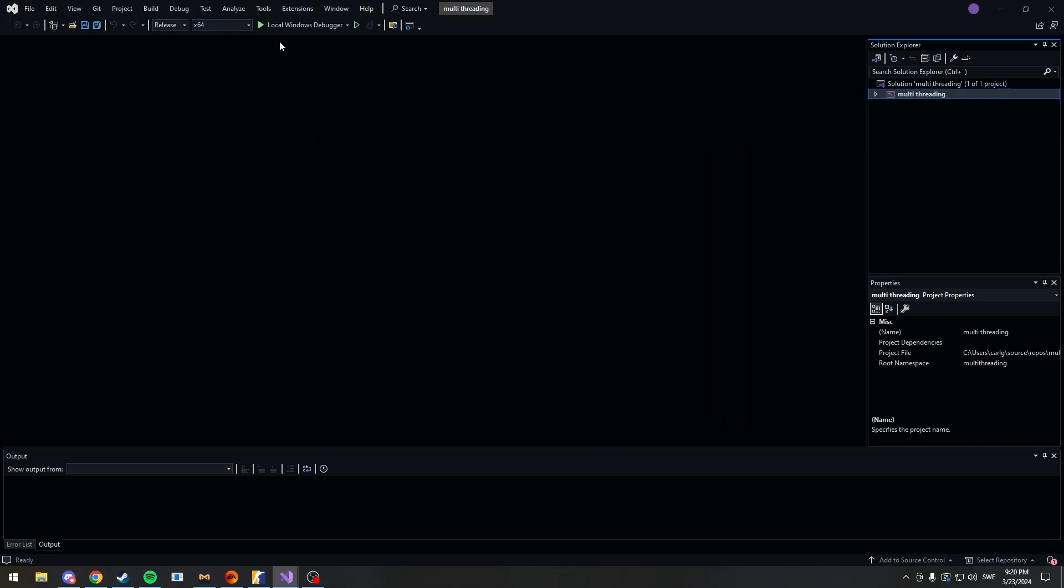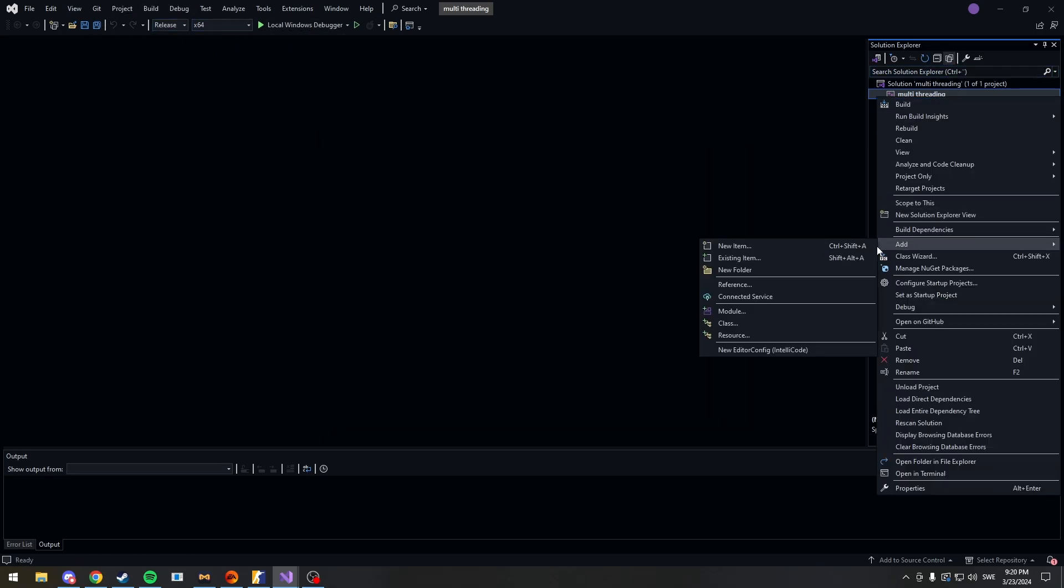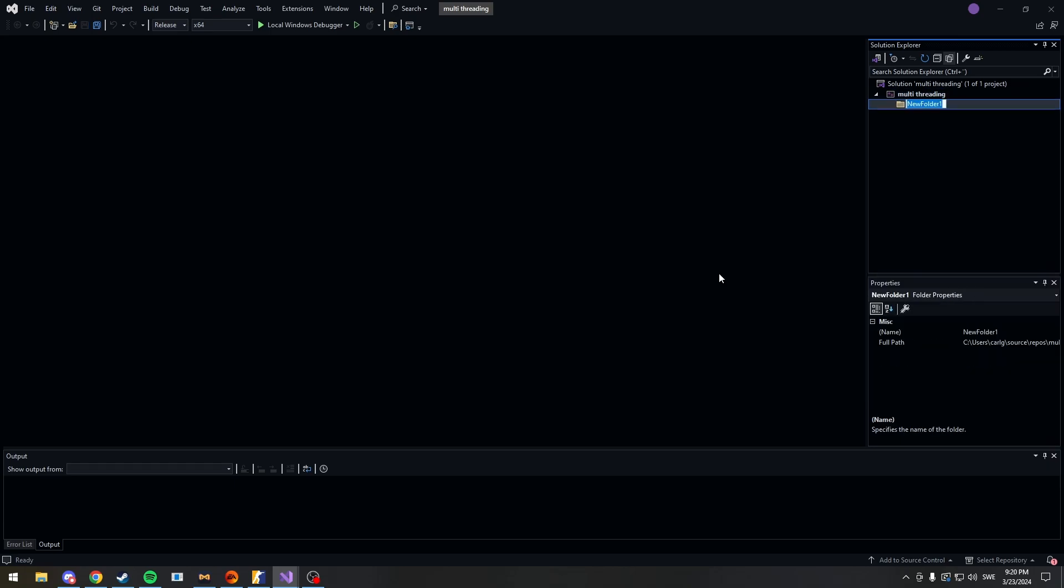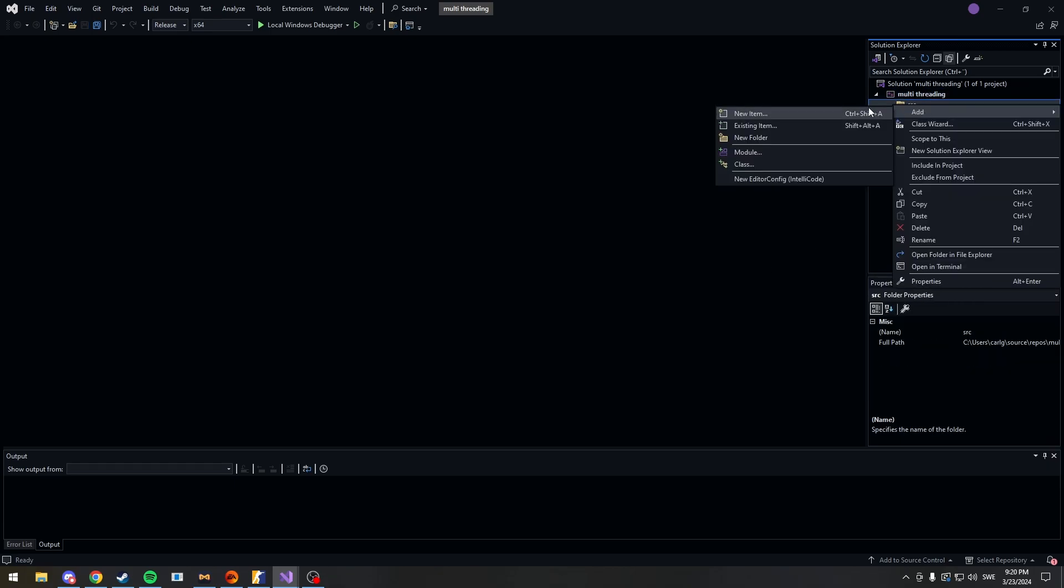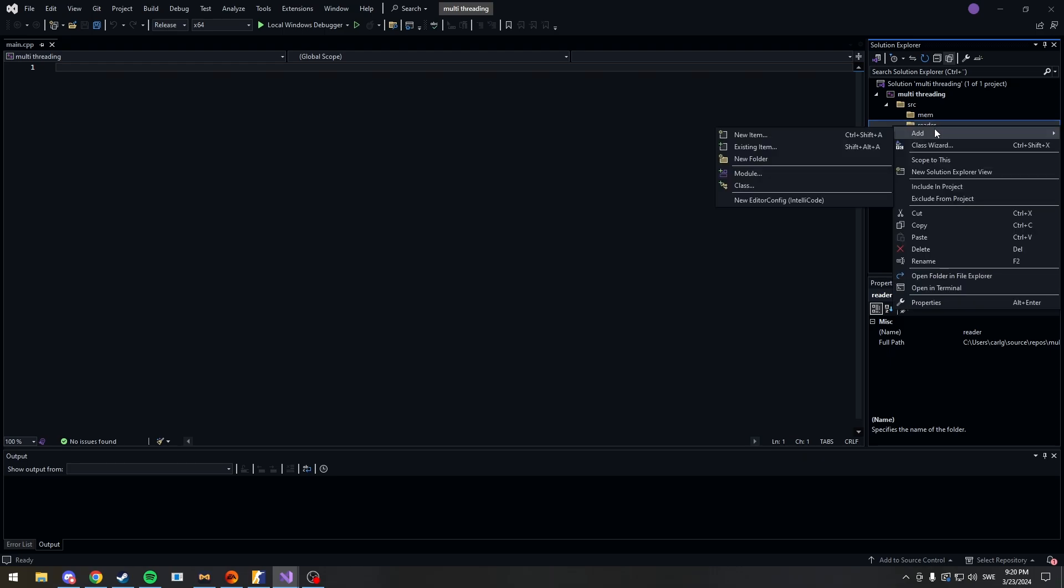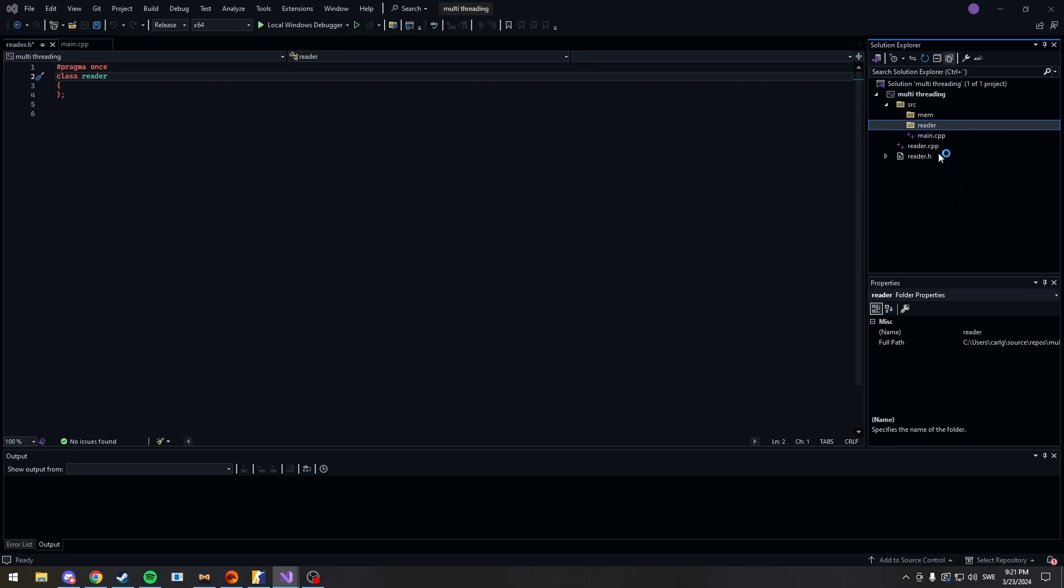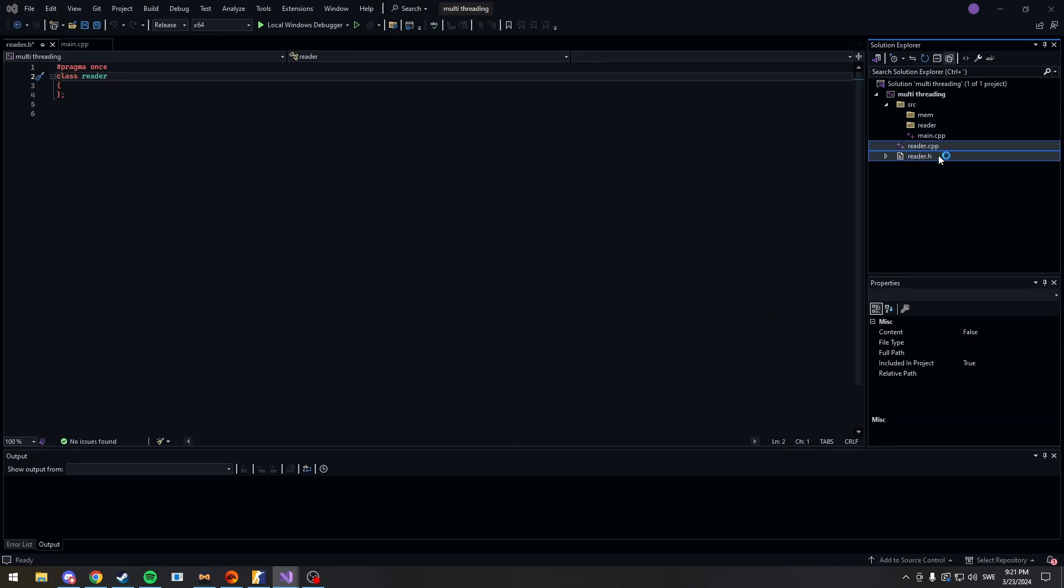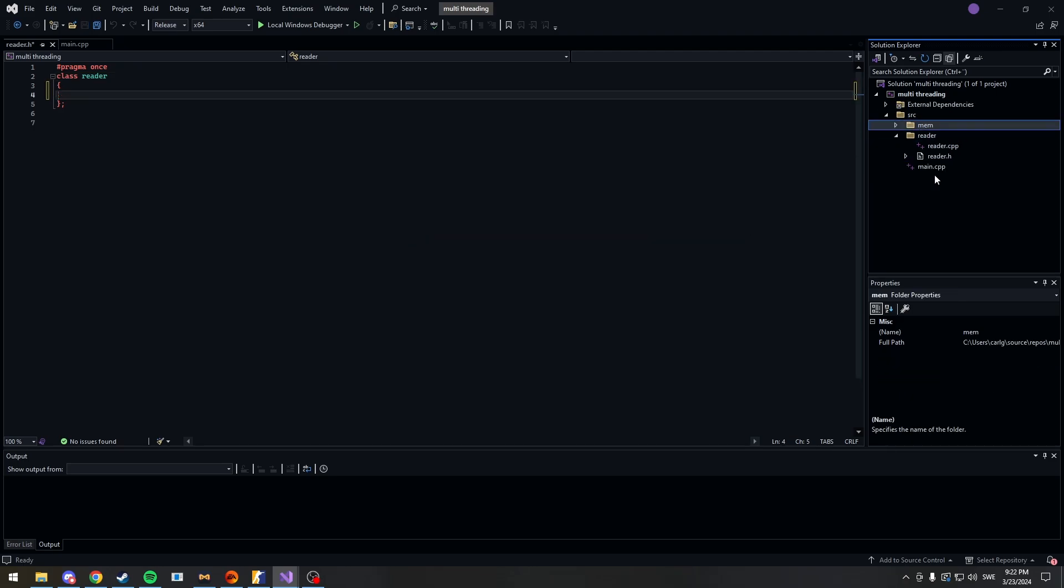Change this to release. Also hit this button called show all files and now we can create our own files. Add new folder, source. Now in my source folder, I'm going to add a main, a mem and a reader. Now you can call this whatever you want as long as you can read memory. Now let's create a class here called reader. Now for some reason this always lands outside so click one, hold ctrl and click the other one and drag it into reader.